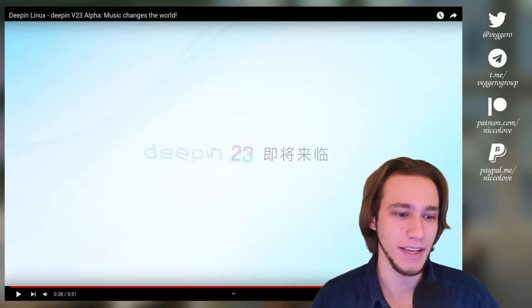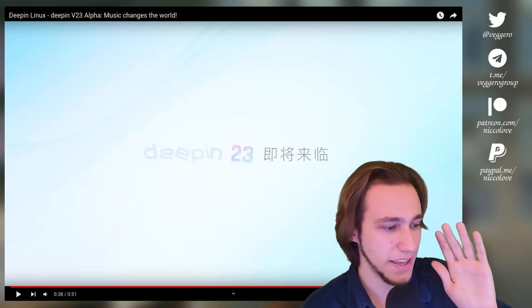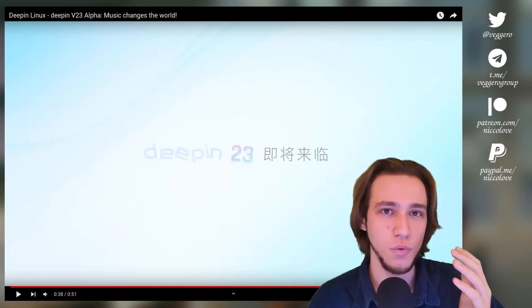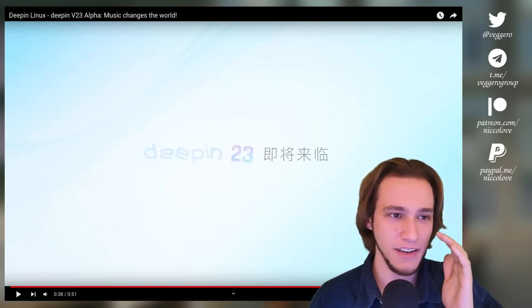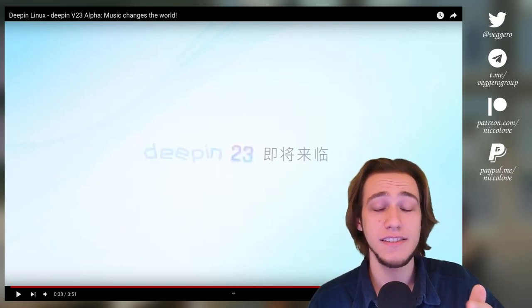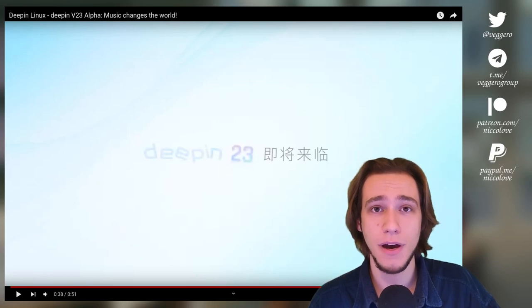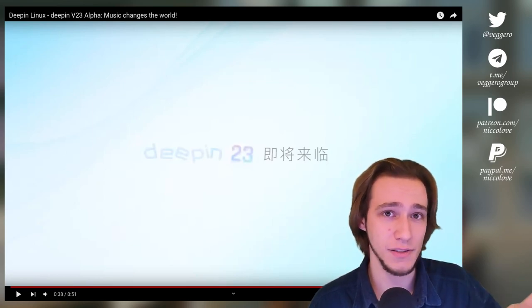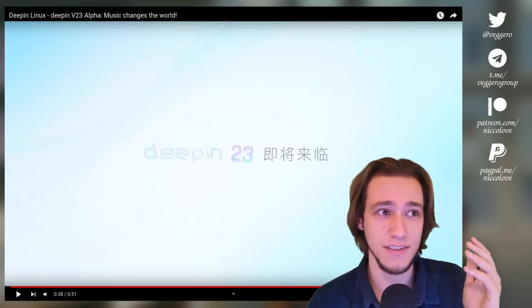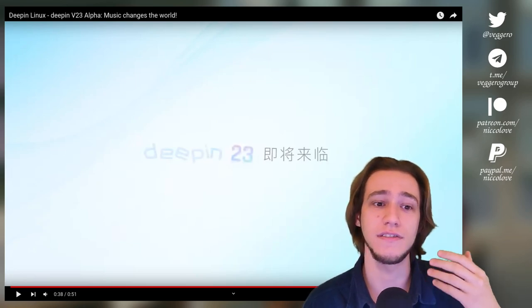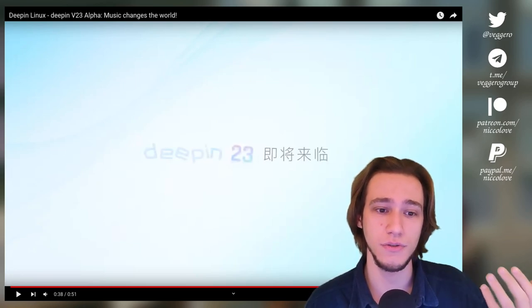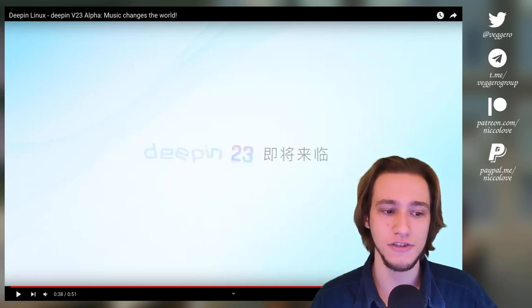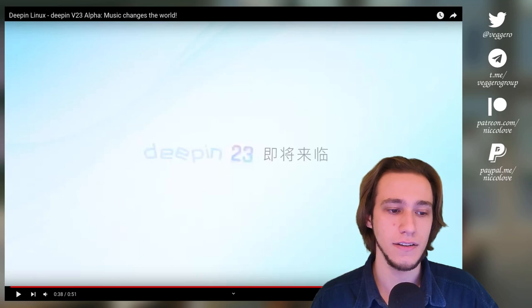But the whole point of Deepin is okay yeah looks good, but does it work? Like can you actually use it day to day? It's the same thing with Maui applications. Yes they do look nice but I wouldn't use them because they lack so many functionalities. They are still being too heavily developed.